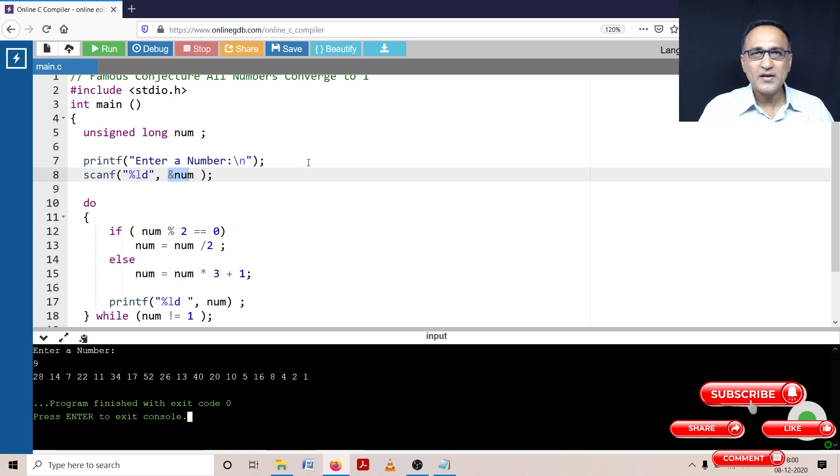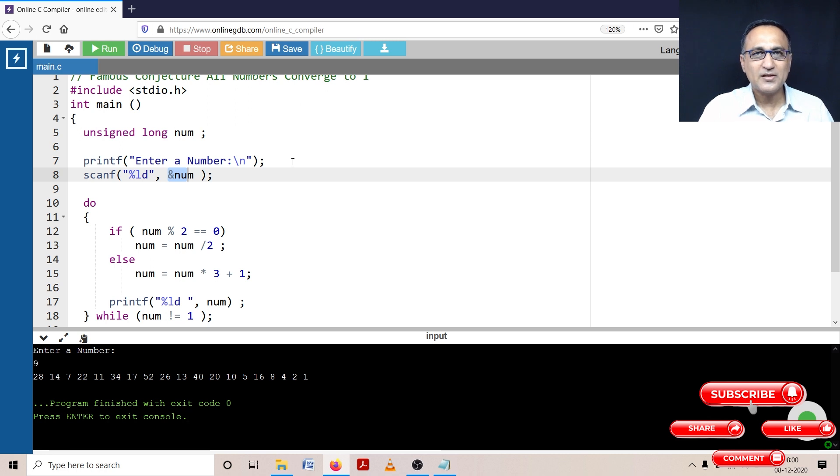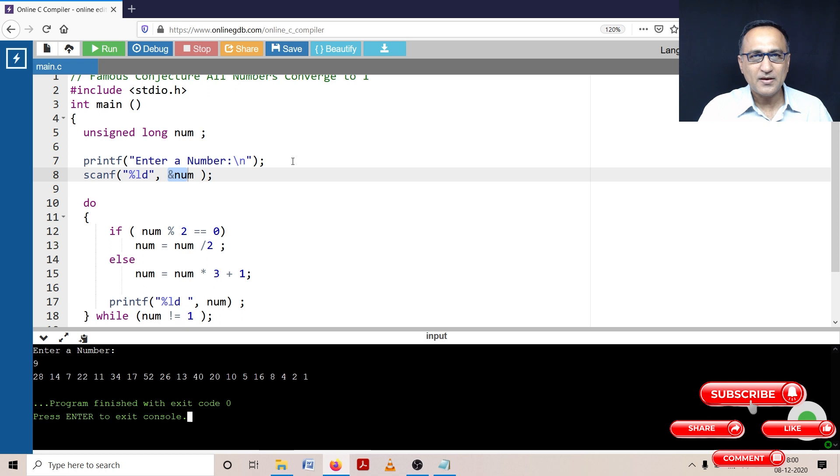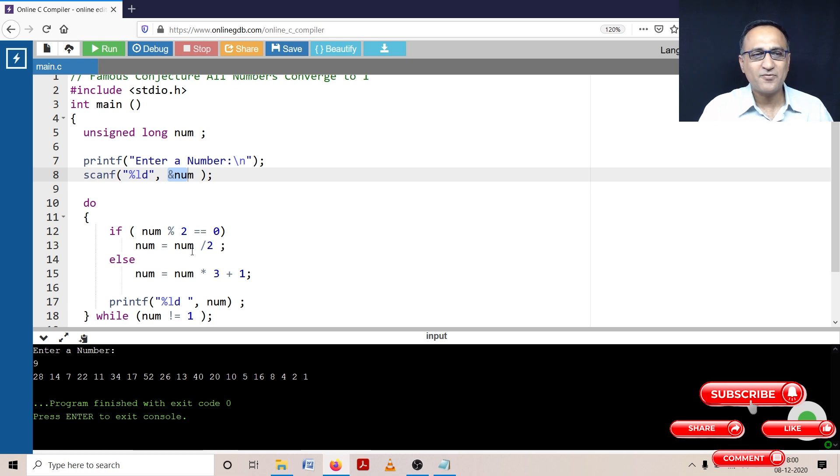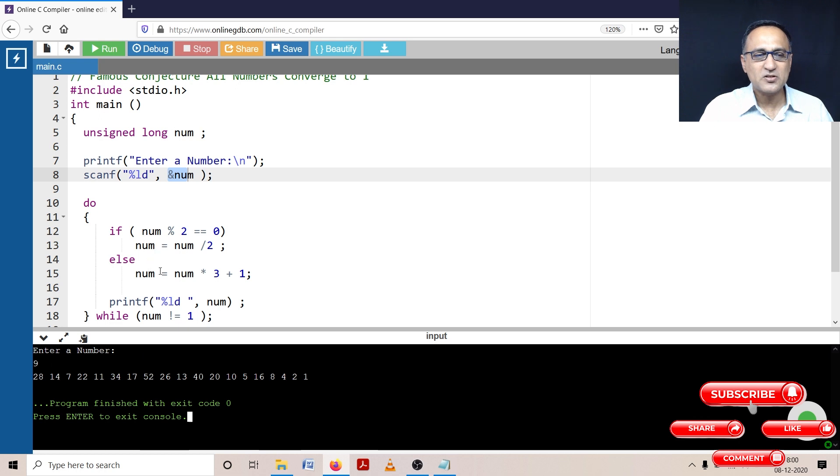So this way all numbers eventually converge to one. Please take a look at the algorithm of this particular problem, now explained in detail in the description section of this video to understand this logic. But the logic itself is very simple. Keep repeating the steps: if the number is even, divide by two; if the number is odd, multiply by three and add one.